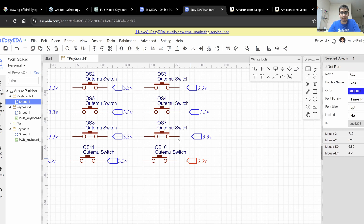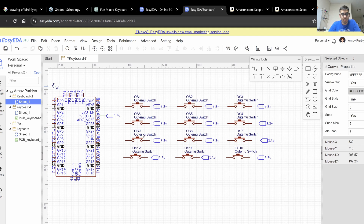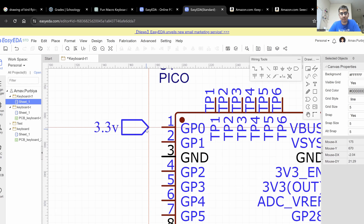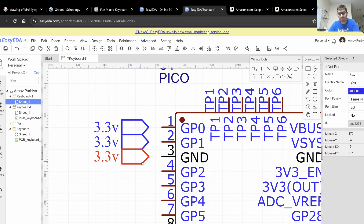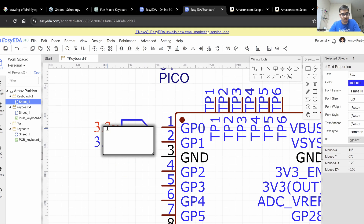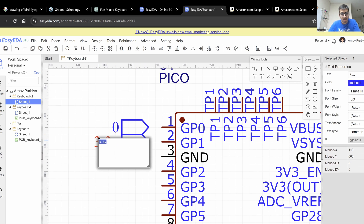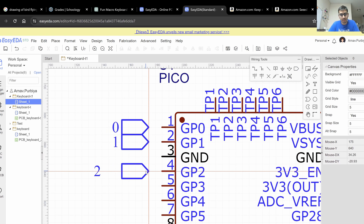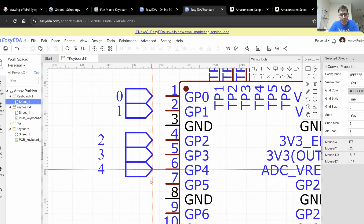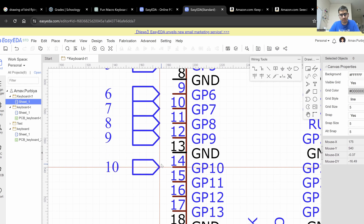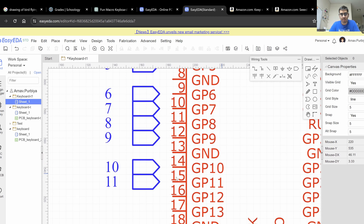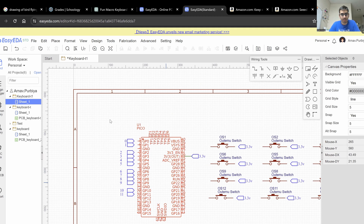Now that we have all the 3.3 volt tags put in place, we can start putting all the GPIO pin tags. I'm going to rotate by clicking R and start putting the tags in place. I'll label them starting from 0, 1 — EasyEDA recognizes this and starts giving me the next ones: 3, 4, 5, 6, 7, 8, 9, 10, 11. Now that this looks right, we can come over here and make our tags again starting with 0.